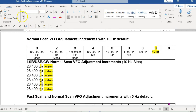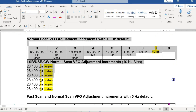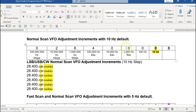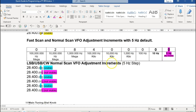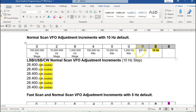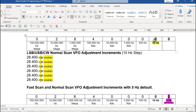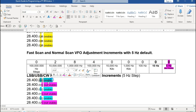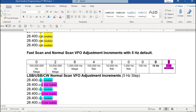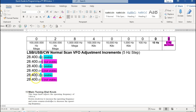Now if we enable the resolution to go to 5 hertz, here's what happens. At 10 hertz by default, this frequency shows as 28,400. If we enable 5 hertz, now we have a little bit more finite resolution. Instead of having resolution at 10 hertz, we go a little bit more finite — we get a little bit deeper. You're able to tune with higher resolution, so you might be able to bring in a CW station a little bit closer.